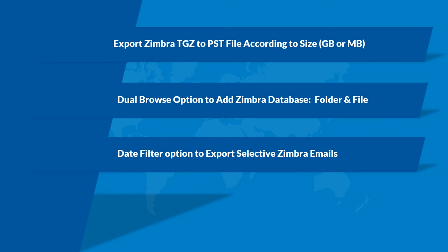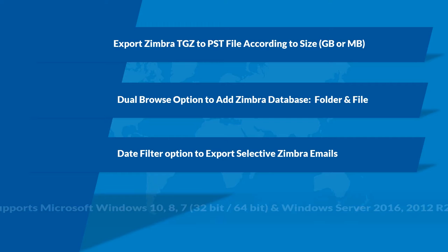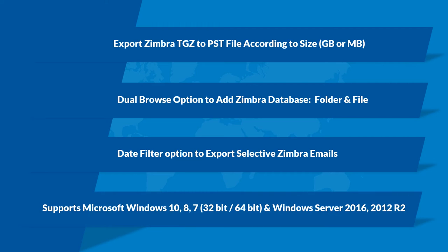There is date filter option to export selective Zimbra emails. And the tool supports Microsoft Windows versions mentioned here.